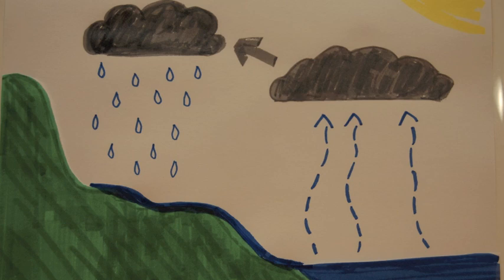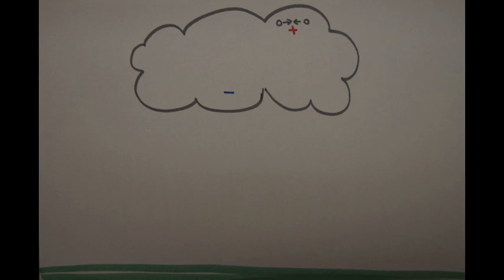Lightning occurs when small pieces of ice bump into each other and create a charge. When enough of these collisions happen, the positive charges move to the top of the cloud and the negative charges move to the bottom.